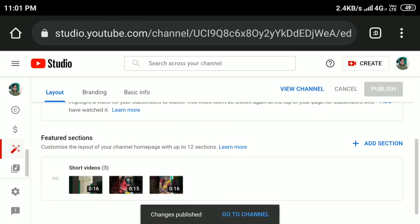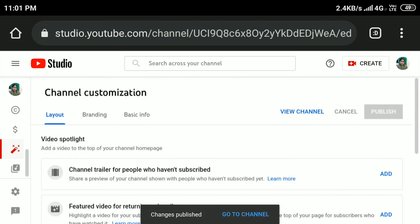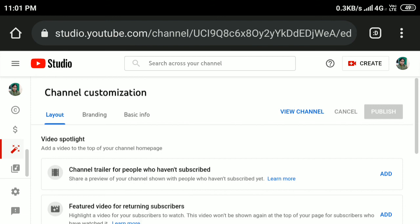In this way you can easily delete a section from your YouTube channel. Note that deleting a section won't delete any videos from your channel, so don't worry. Hope this helps! Subscribe to my YouTube channel for more tips and tricks. Thanks for watching.